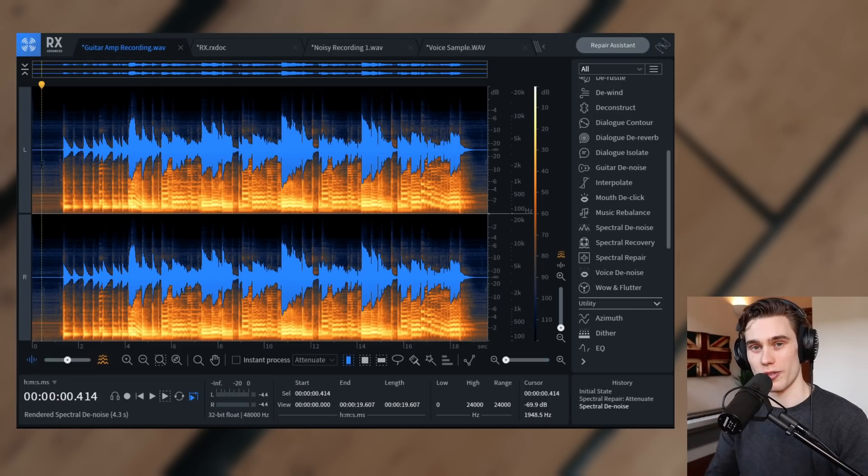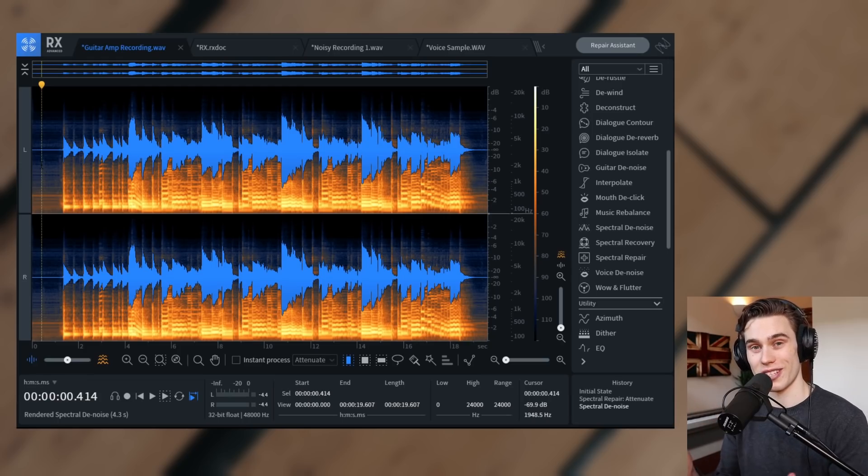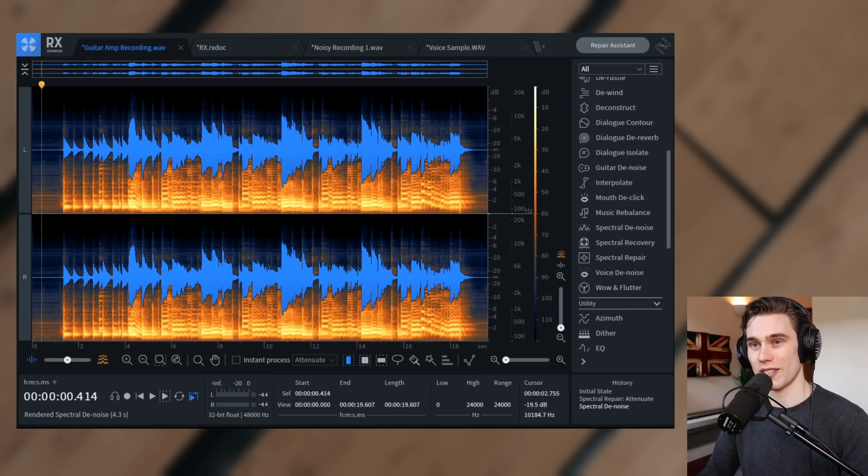So it's no longer running through the CPU, which is why I like using this standalone. And let's take a listen.